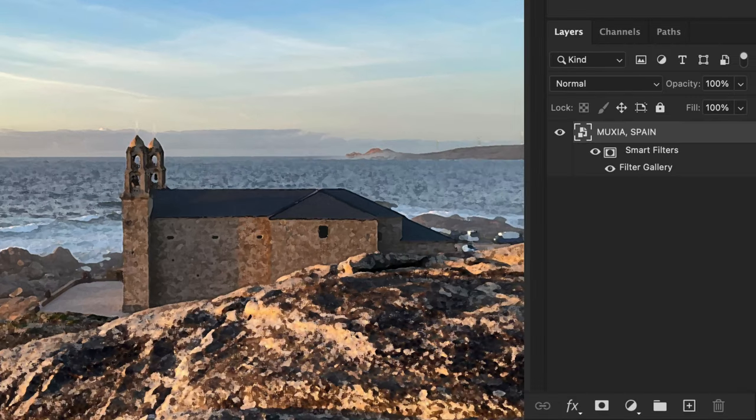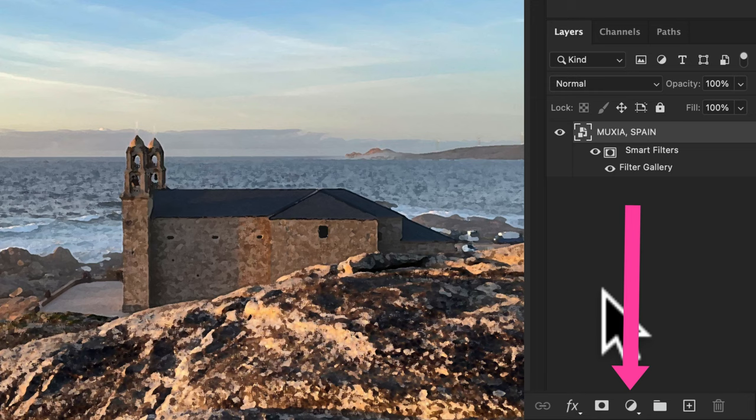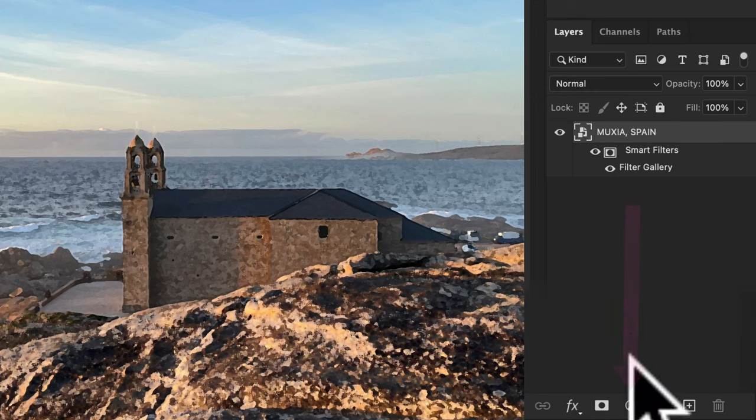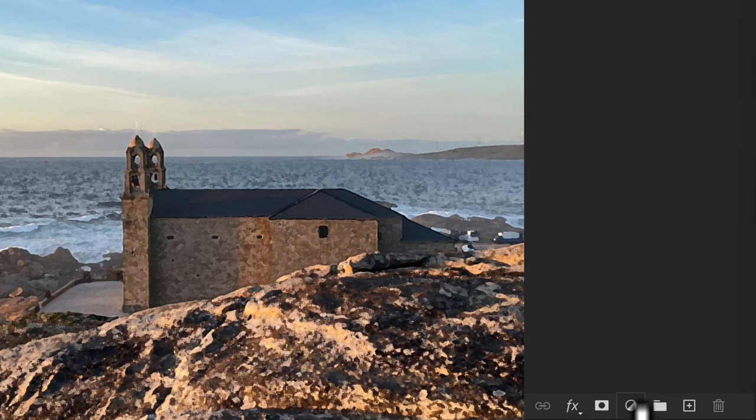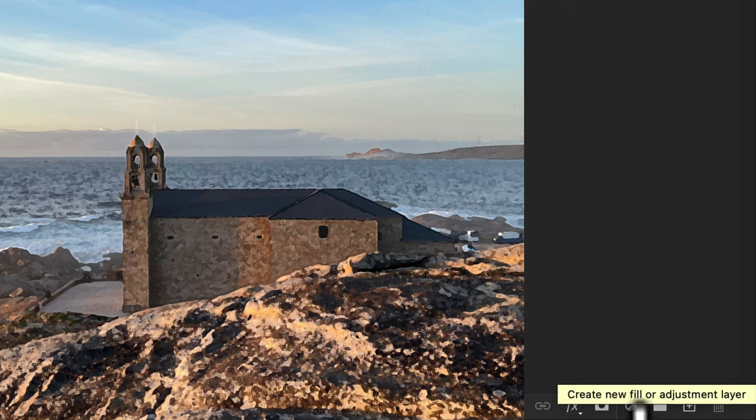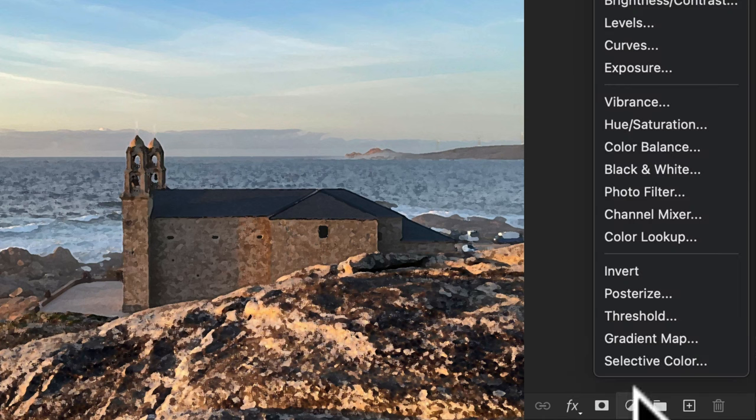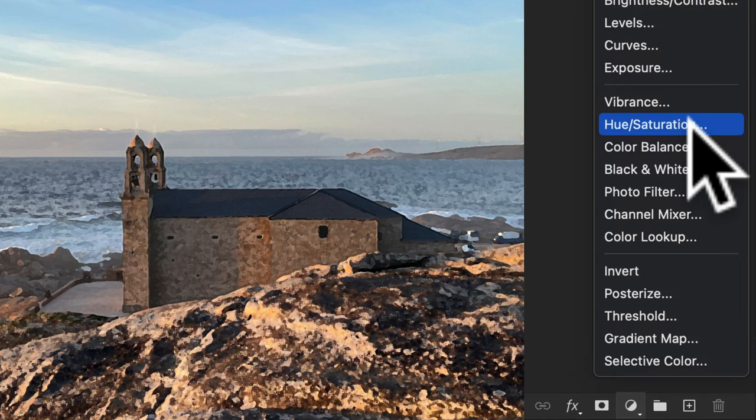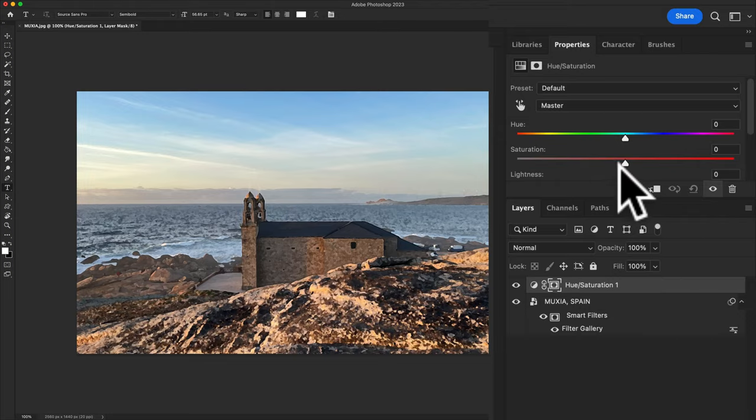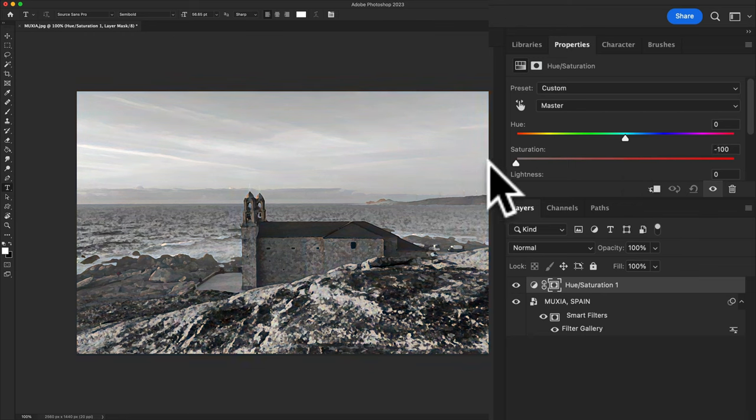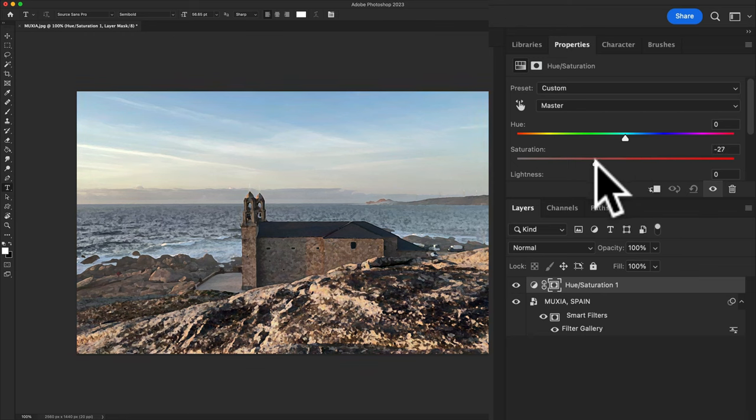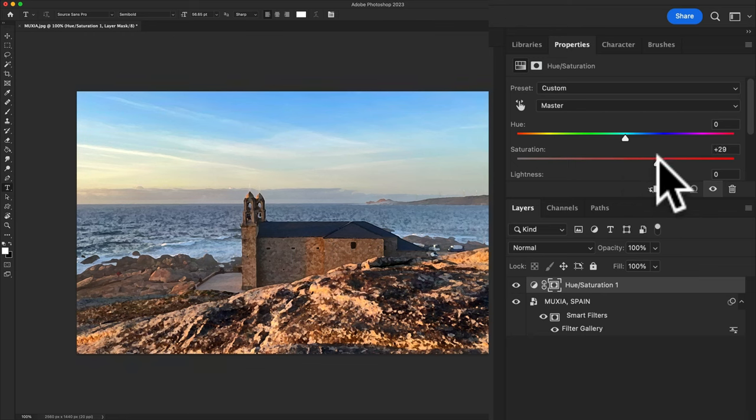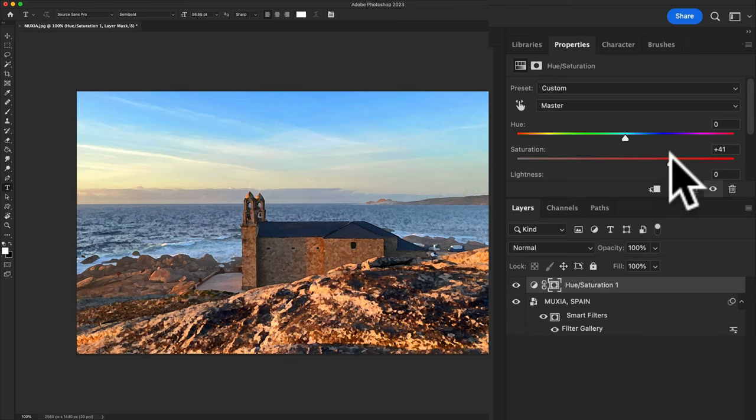It now looks like a painting, but let's add a little life to it by adding some color. To do so, I'll add an adjustment layer. Come to the bottom, click on the little half moon icon to create a new adjustment layer, and then select hue saturation. I'll then just take the saturation slider and increase it until I get the color the way that I want it.